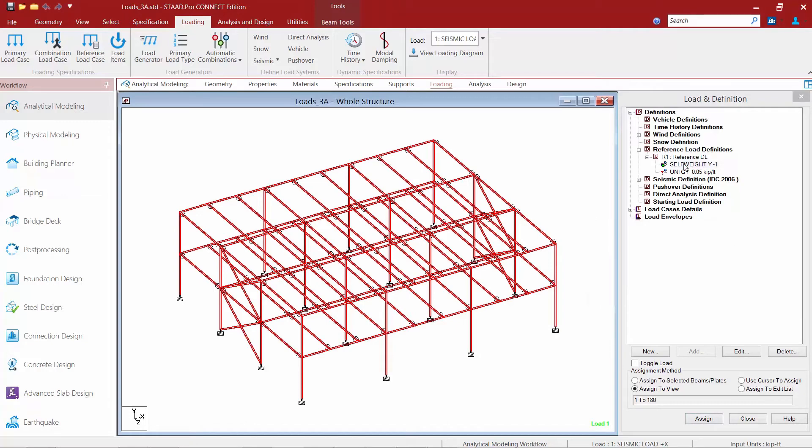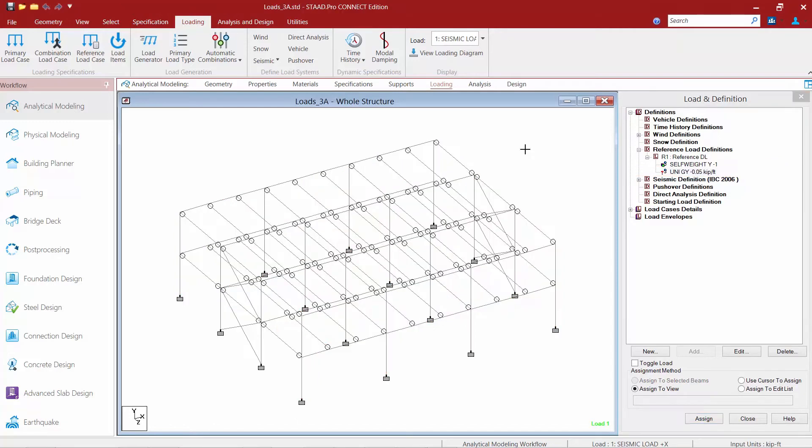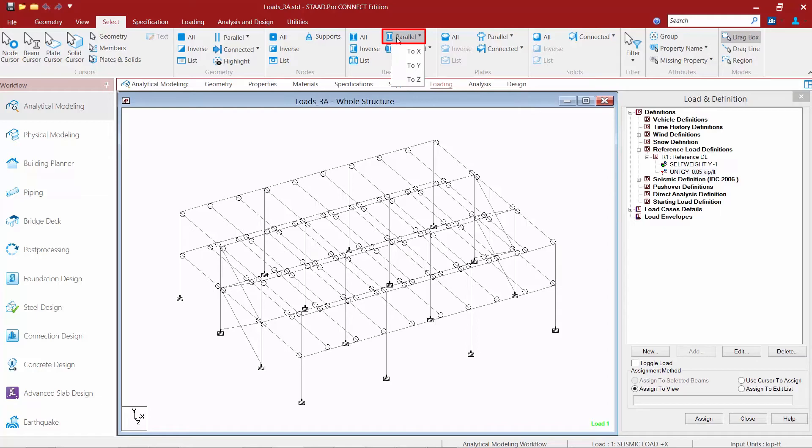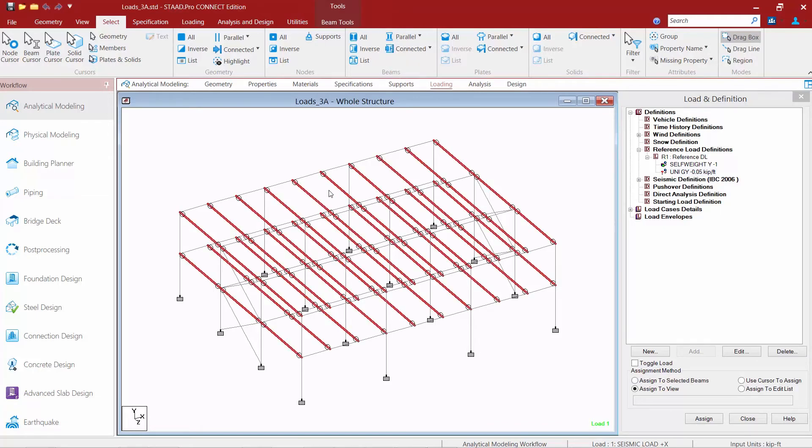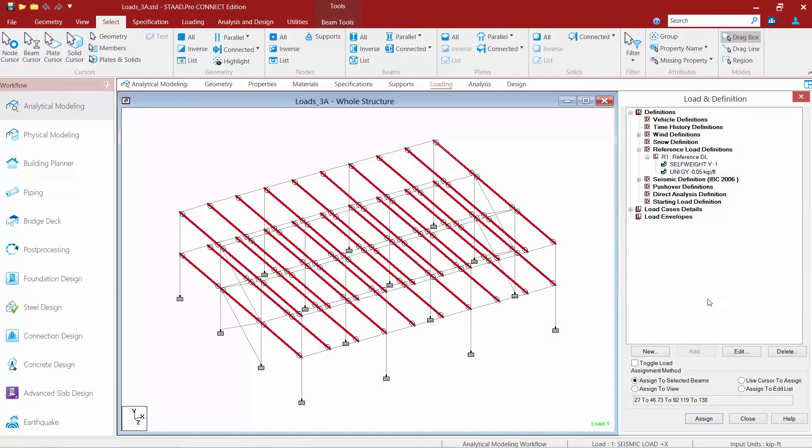And in addition to that for my uniform loads, I'm going to assign these to all the beams in my structure. So I'm going to highlight the load, unselect everything, and we'll go to our select ribbon toolbar option. And I'm going to find parallel to the global z axis. And then I'm going to finish this off and assign that to the selected members.